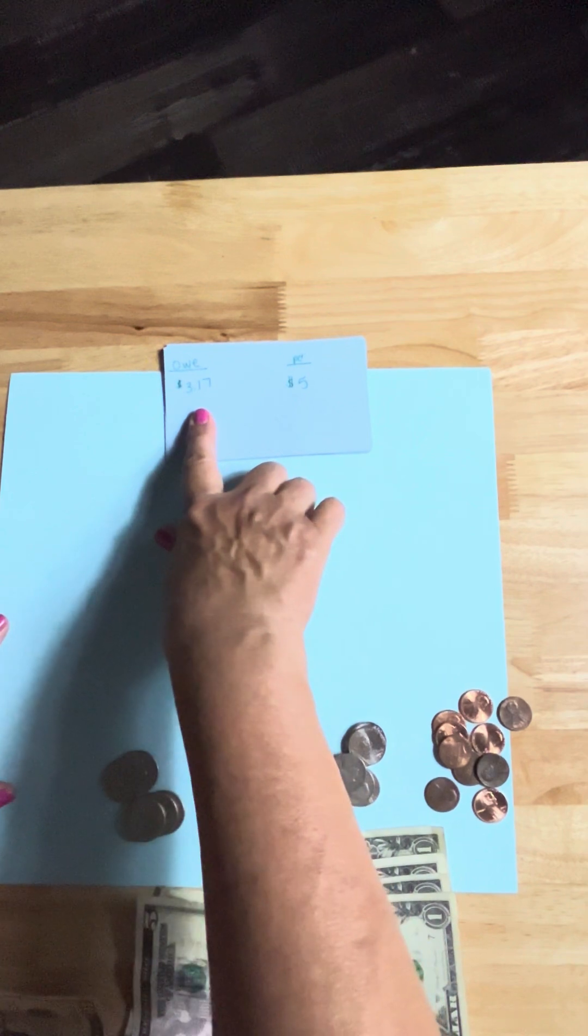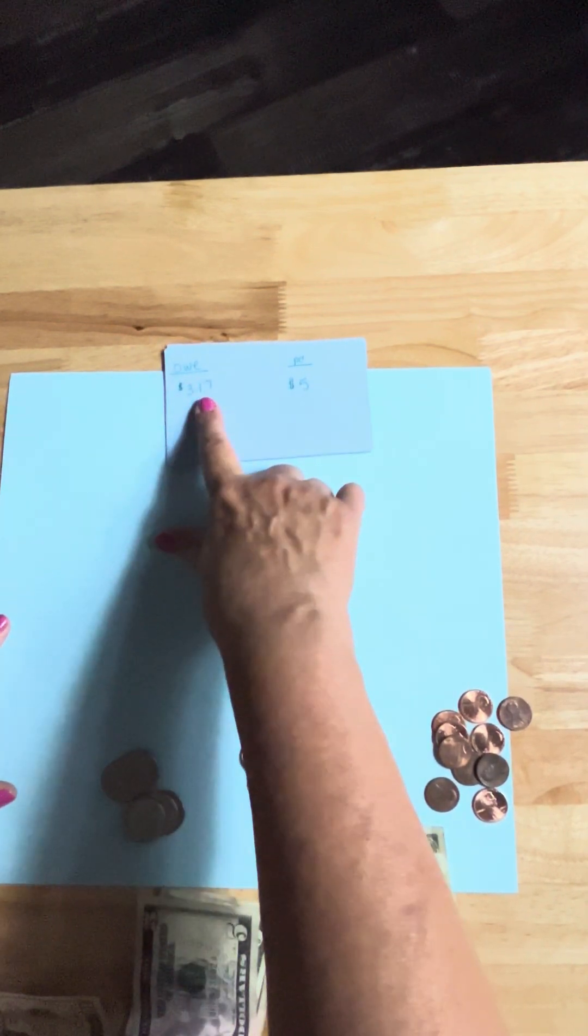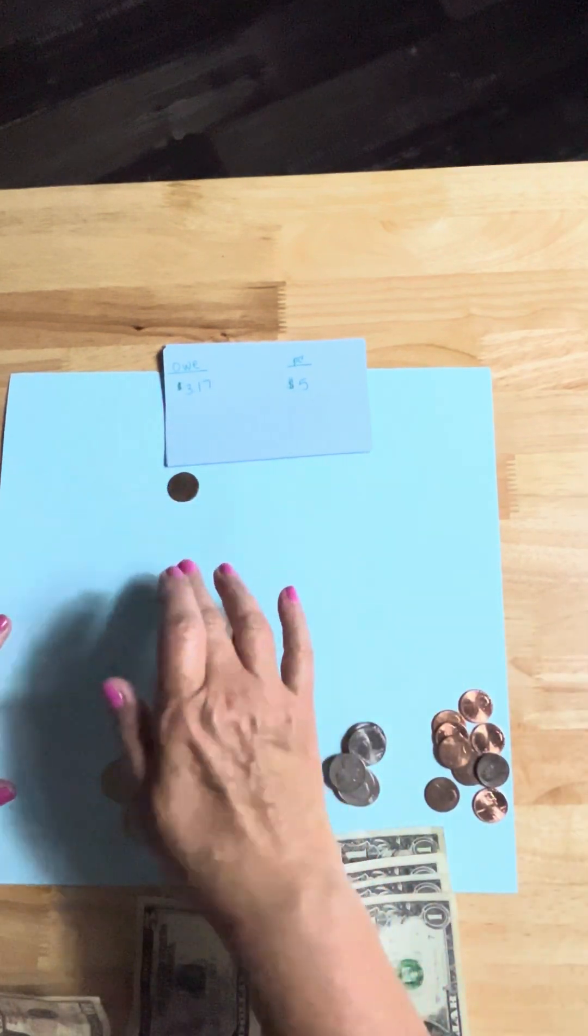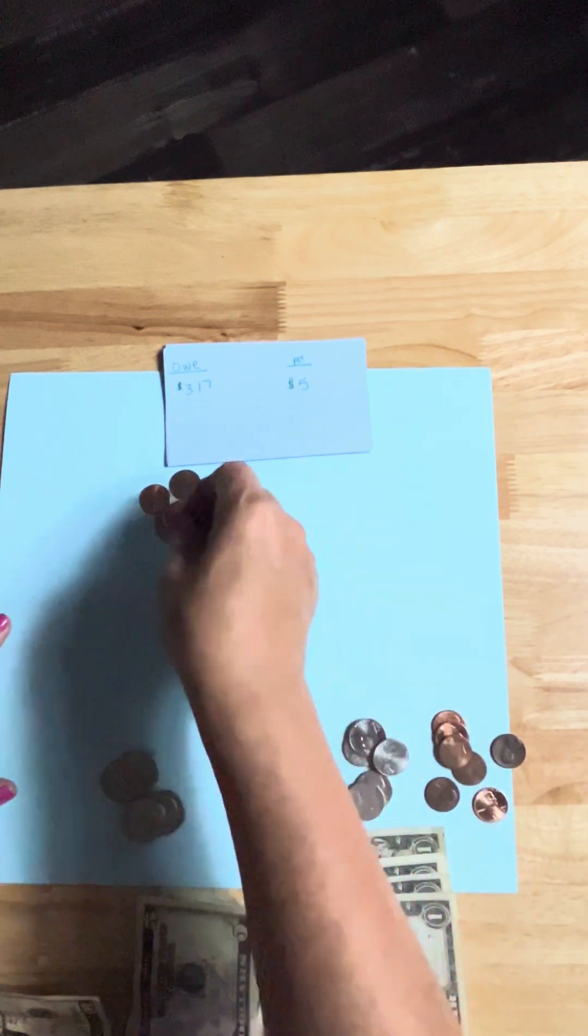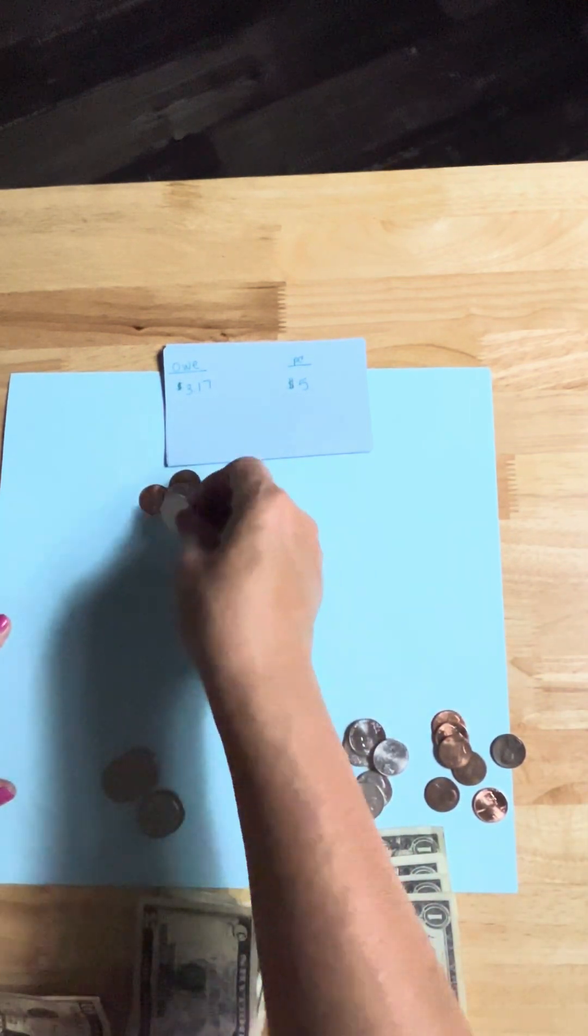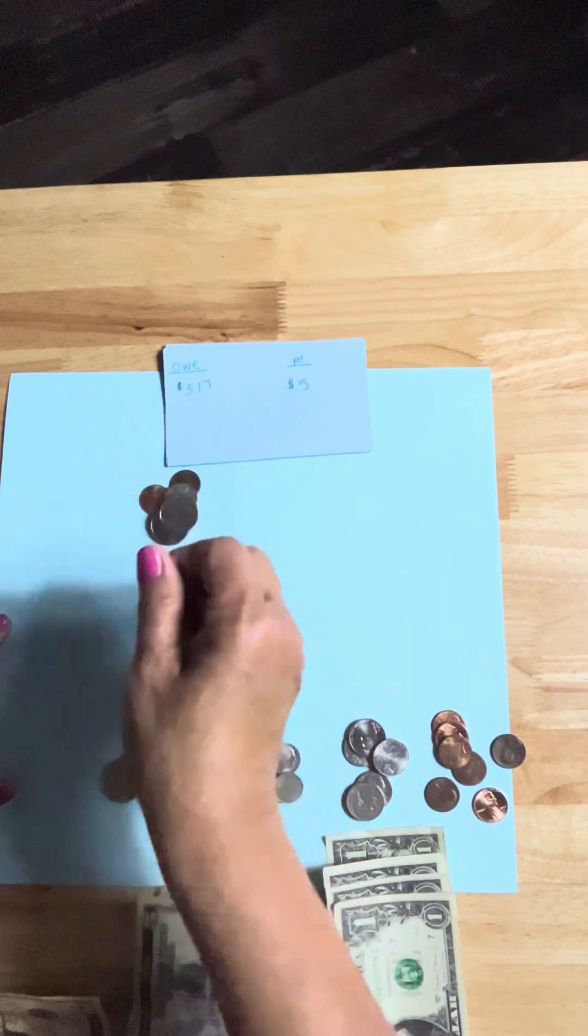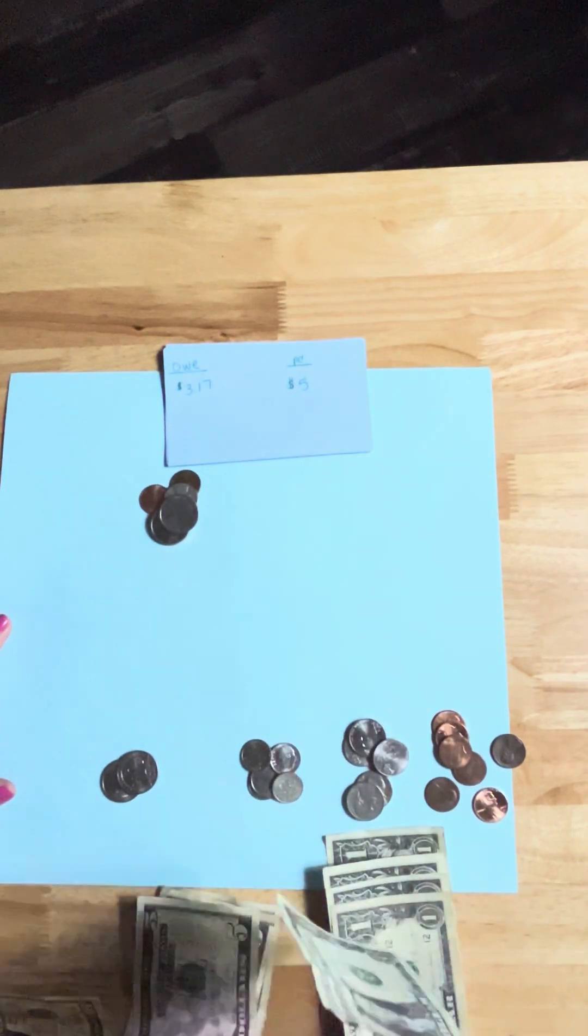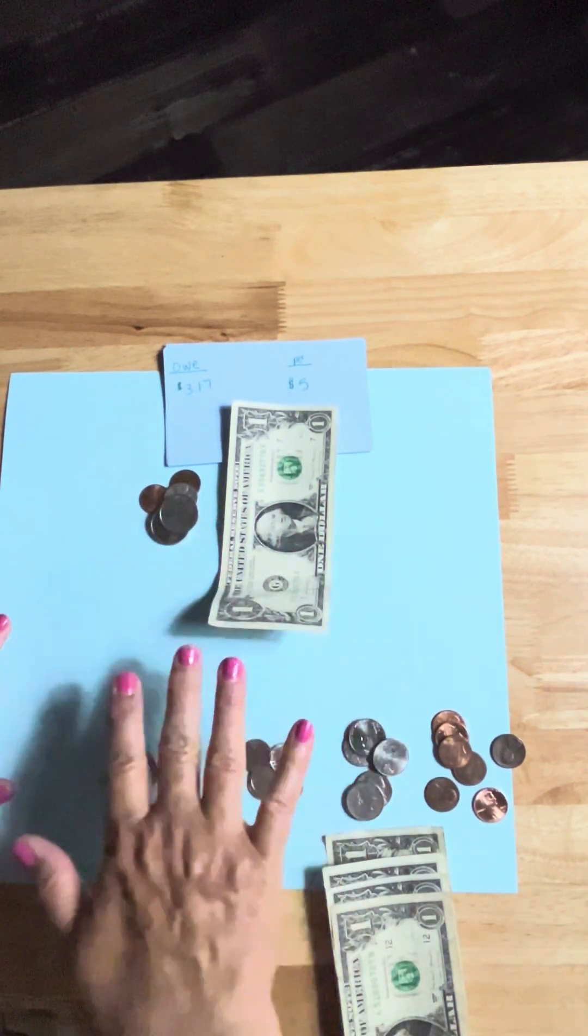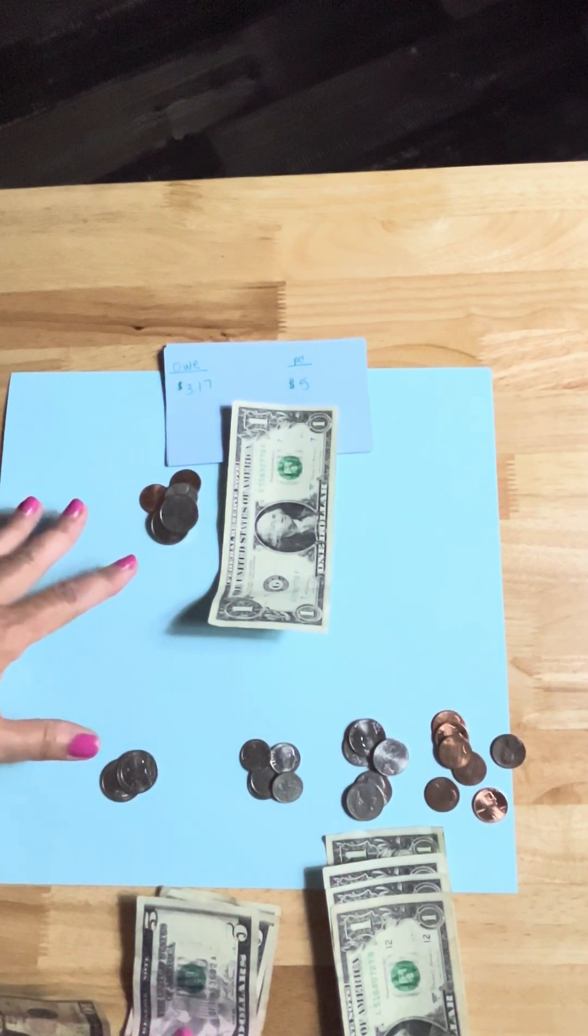All right, now they owe you $3.17 but they paid you $5. All right, once again let's start with the $3.17. Here's eighteen, nineteen, twenty. All right, this makes twenty-five, here's fifty, seventy-five, that makes $4. So what would I do to get from 4 to 5? I need another dollar. Okay, so there's their change.